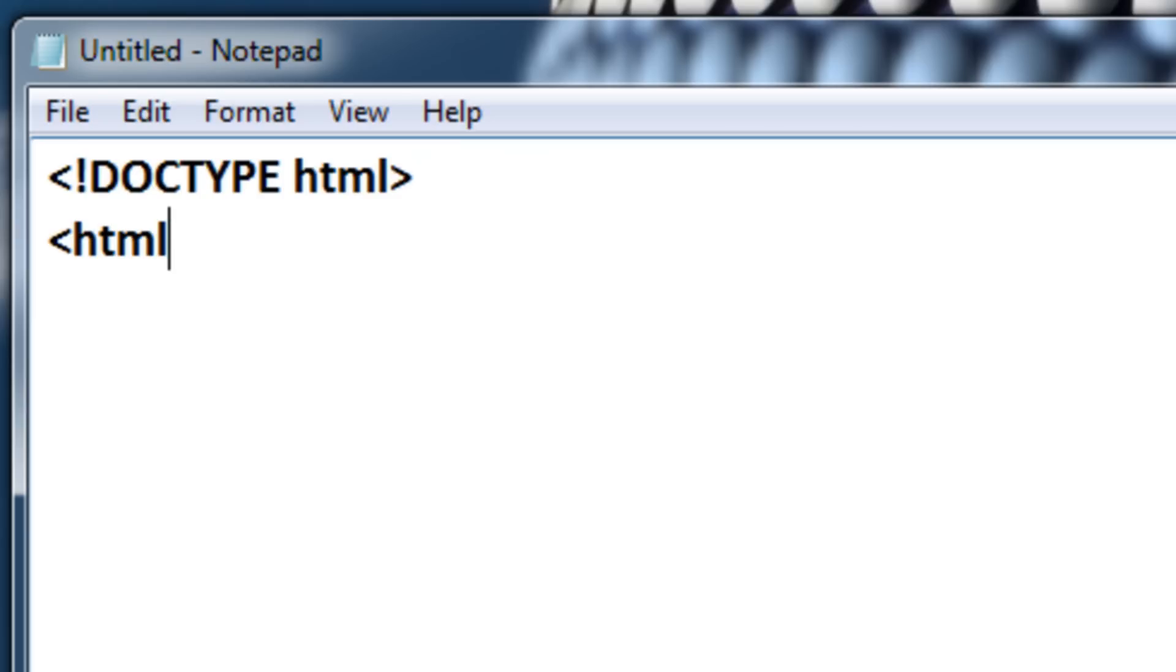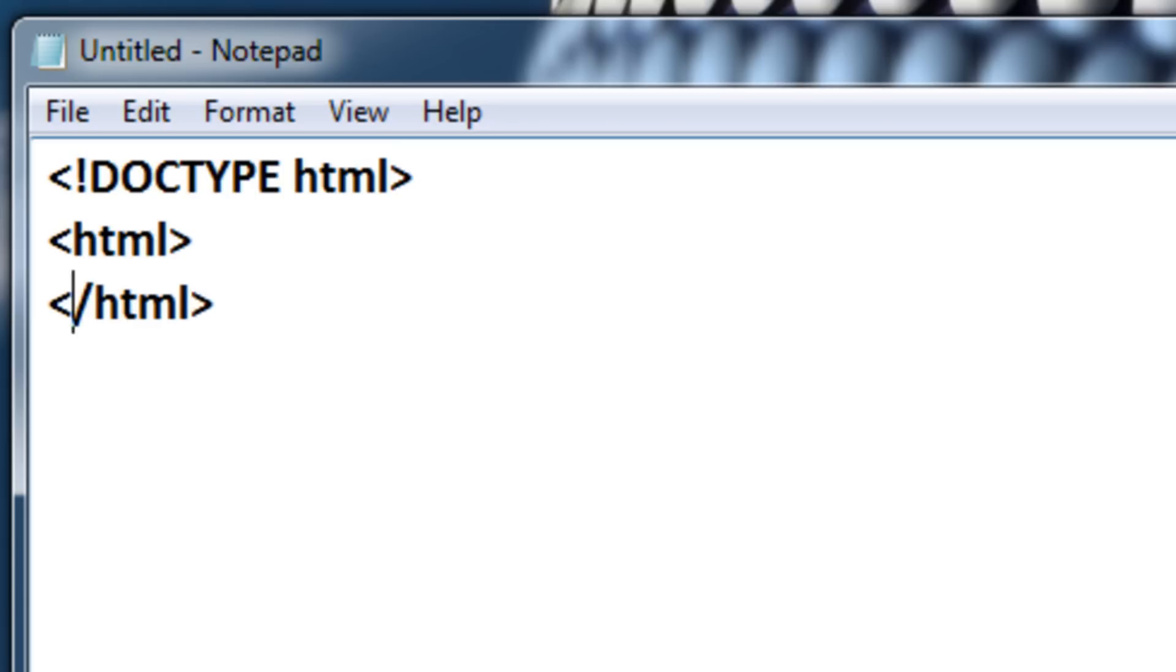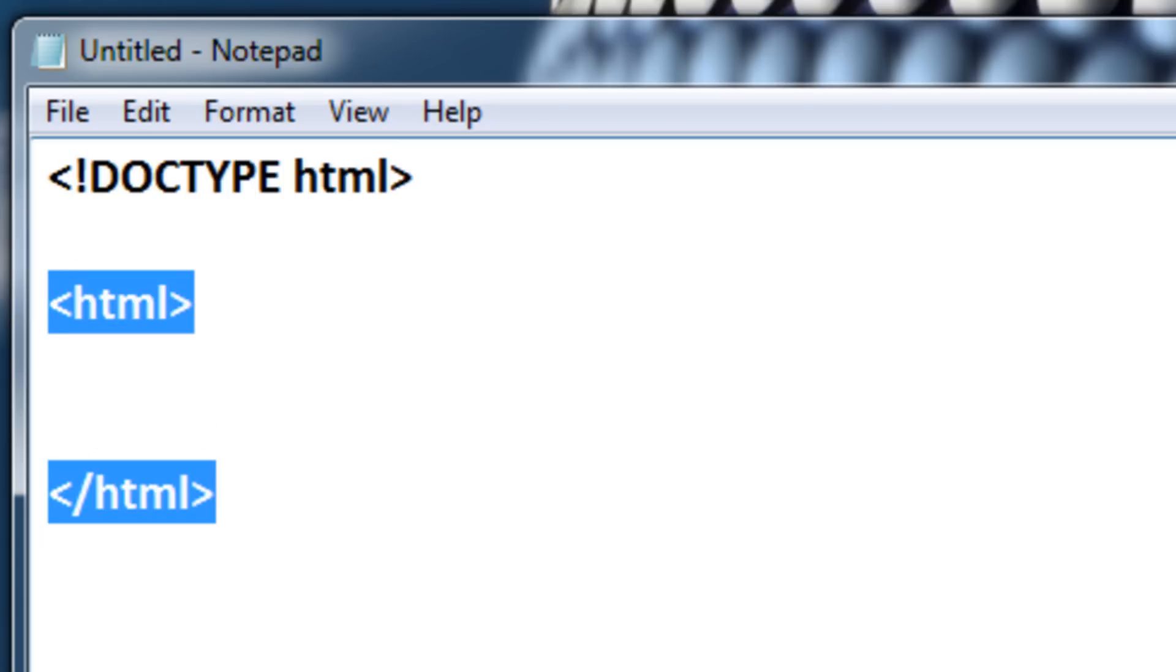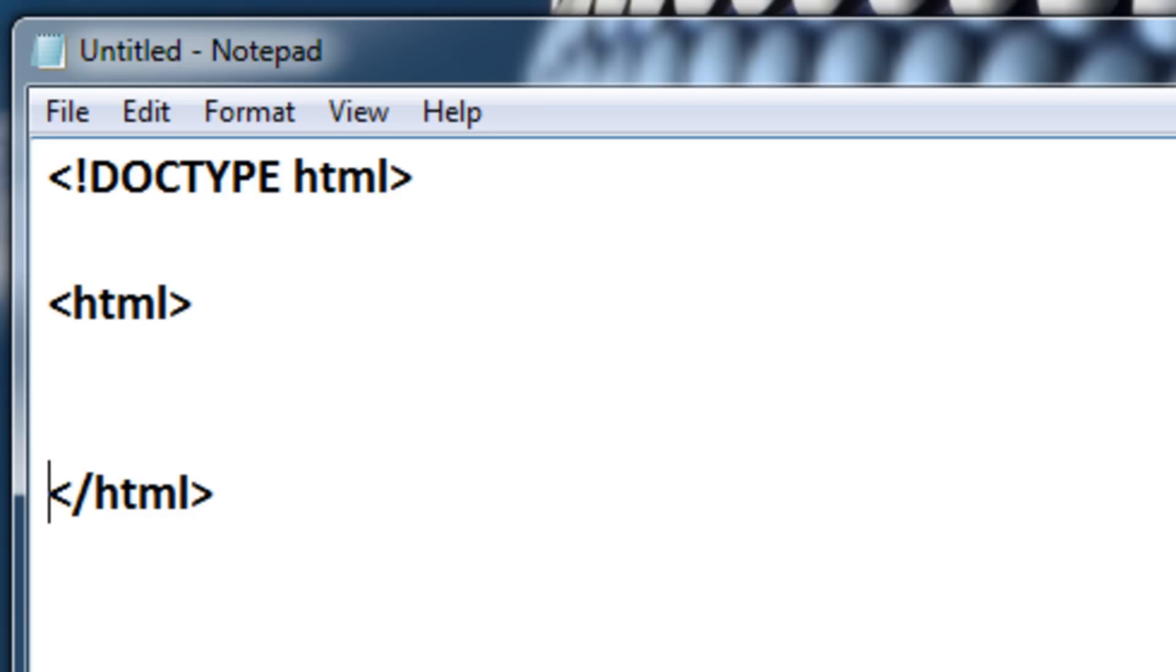The next thing you're going to write is HTML, and then the same thing over again, but put a forward slash in the second character, like this. Now this is a set of tags. Anything in between these tags are affected by whatever type of tag it is.